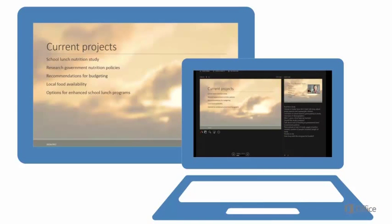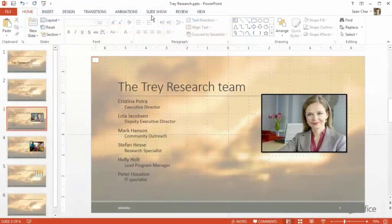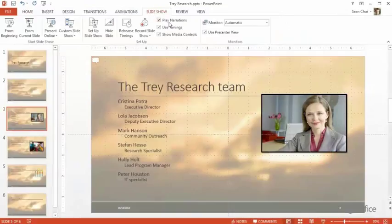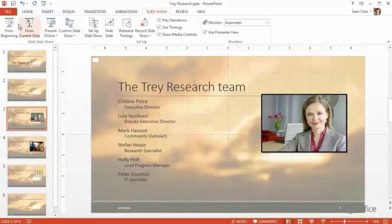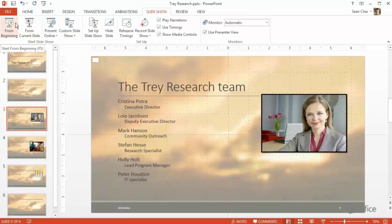Here's how that works. Go to the Slideshow tab, and make sure Presenter View is selected. Then click From Beginning to run the slideshow.